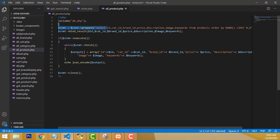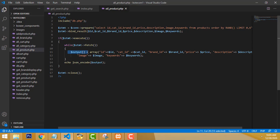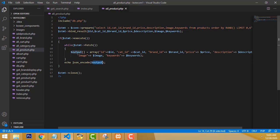We load all the necessary columns and set them into the relevant variables. We copy all the columns using Control+C and paste them into the bind method, making them variables. After that, we execute, put a while loop, set the array function — key-value pairs — and set all the stuff. Then we echo JSON encode to output the data.